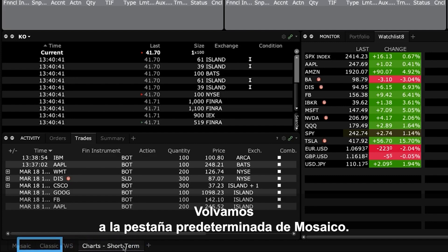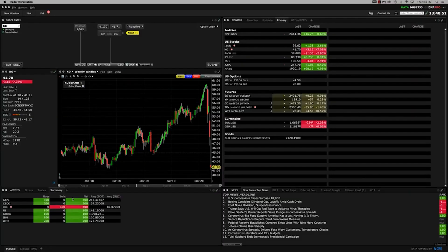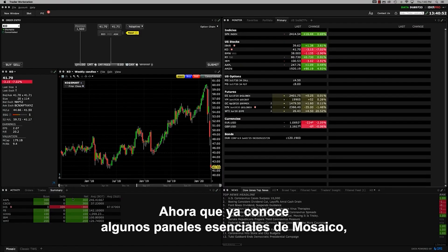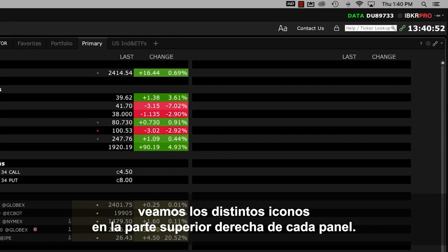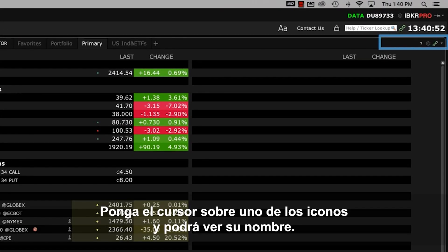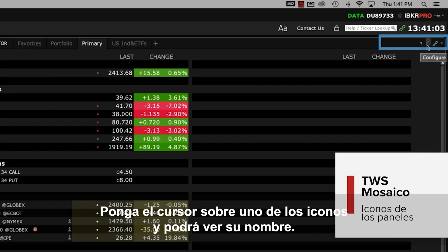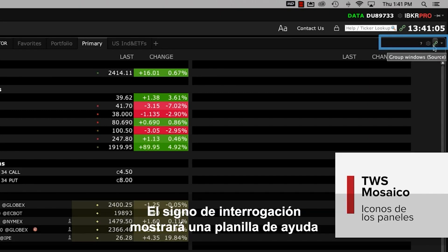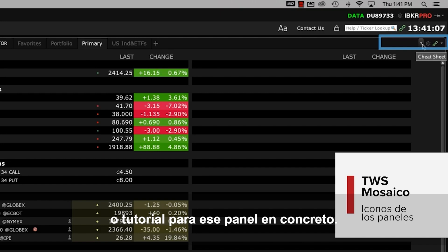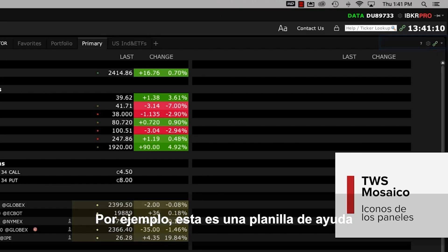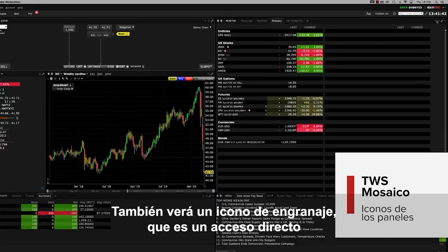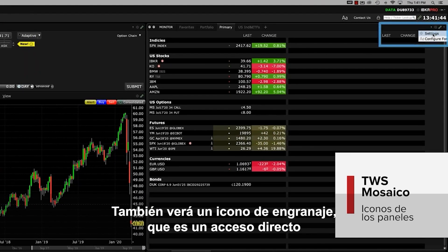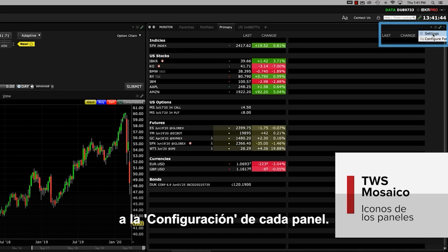Let's go back to the default Mosaic tab. Now that you've been introduced to some essential Mosaic panels, let's take a look at the various icons on the upper right of each panel. Hover above any of the icons and you'll reveal the name of each. The question mark icon will display a cheat sheet or tutorial for that specific panel – for example, here's a cheat sheet for the order entry panel. You'll also see a gear icon, which is a shortcut to configuration settings for each specific panel.